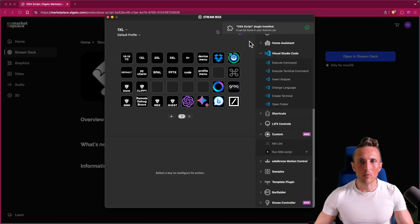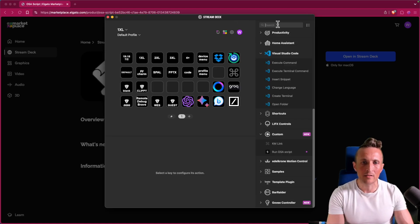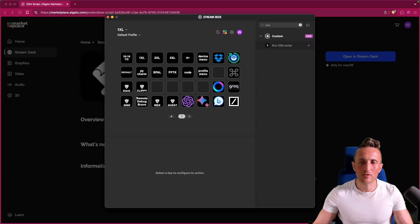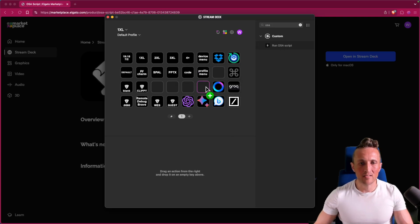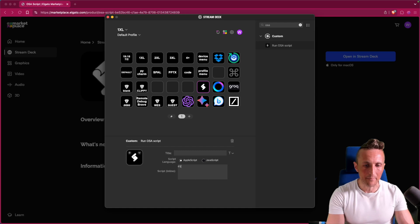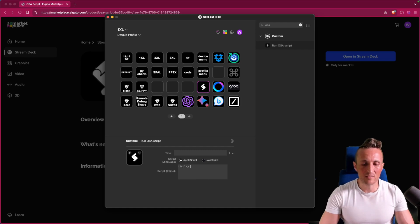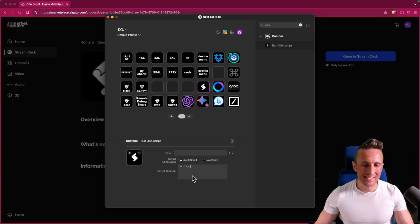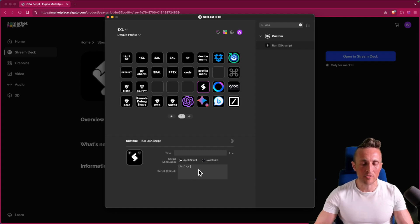And so now over in the right hand side for an action, should search for OSA. I can drag this on here. And then of course, down below, I've got this little text box where I can type out some AppleScript. And of course, this works fine. But this is a tiny text box. It's all in the confines of the Stream Deck app.